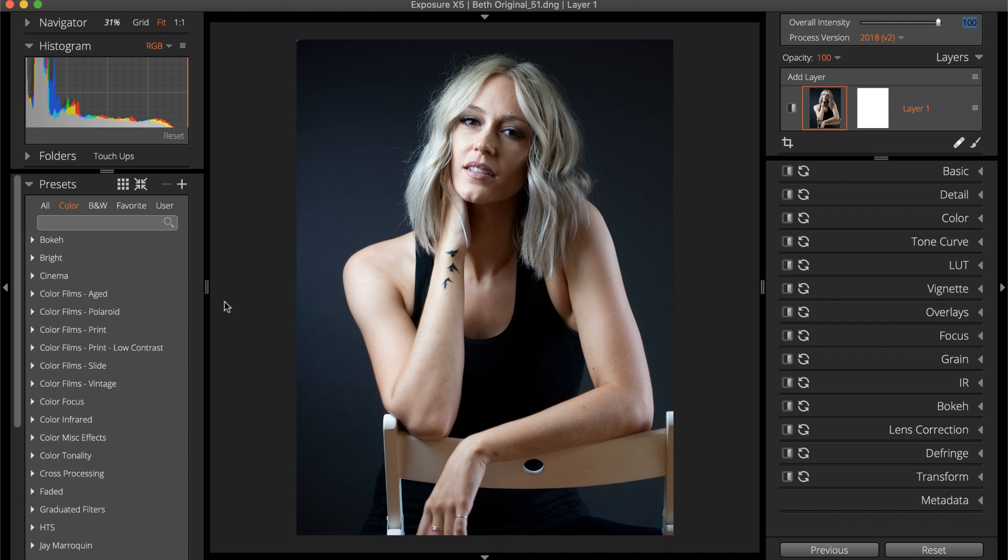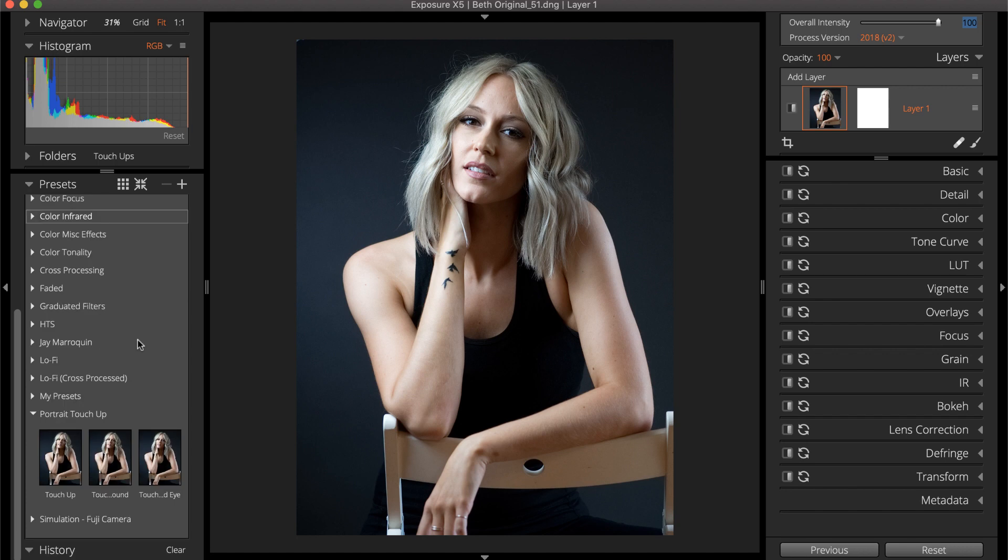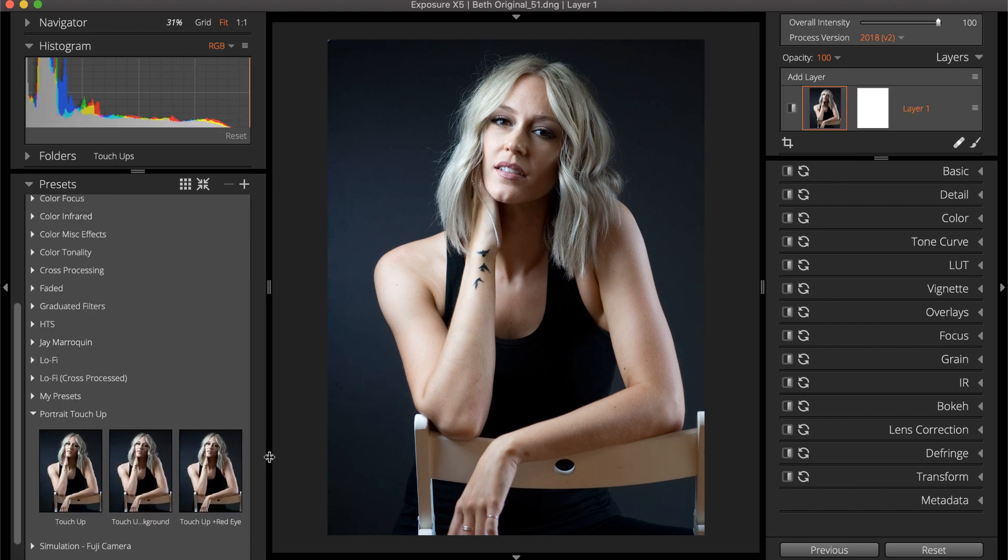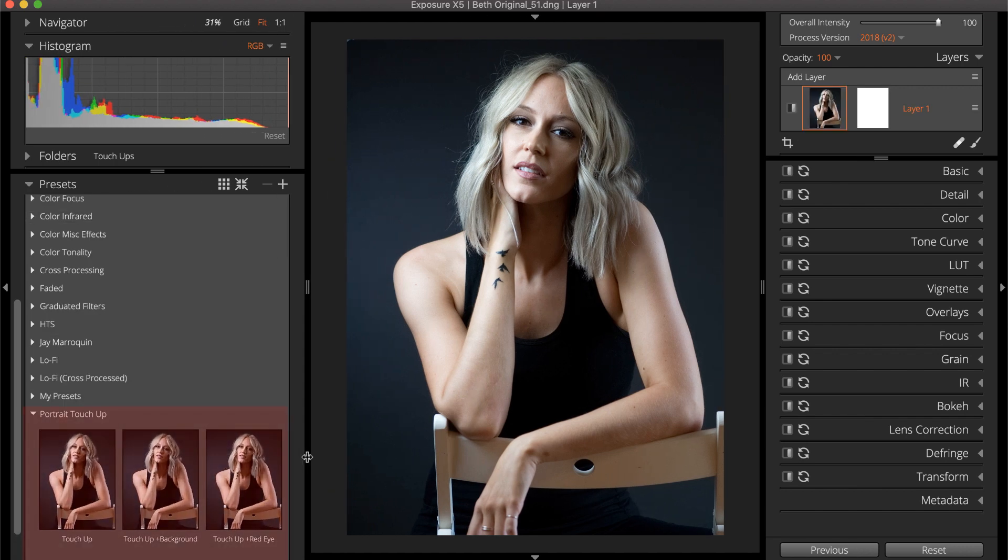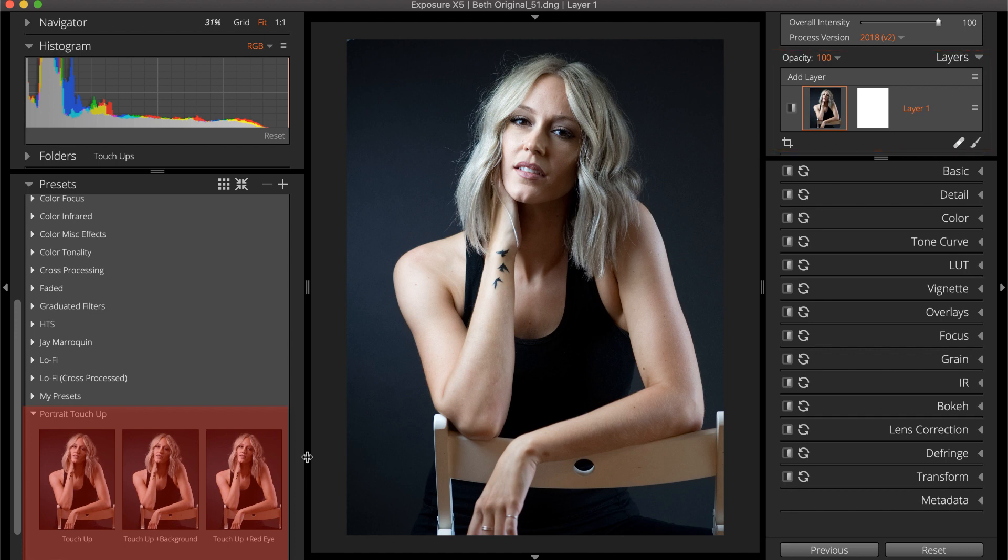The presets in the portrait touch-up folder will add several touch-up layers to the layers panel. The layers added are the most frequently used portrait adjustments. These presets are a great way to shave time off of your editing workflow.